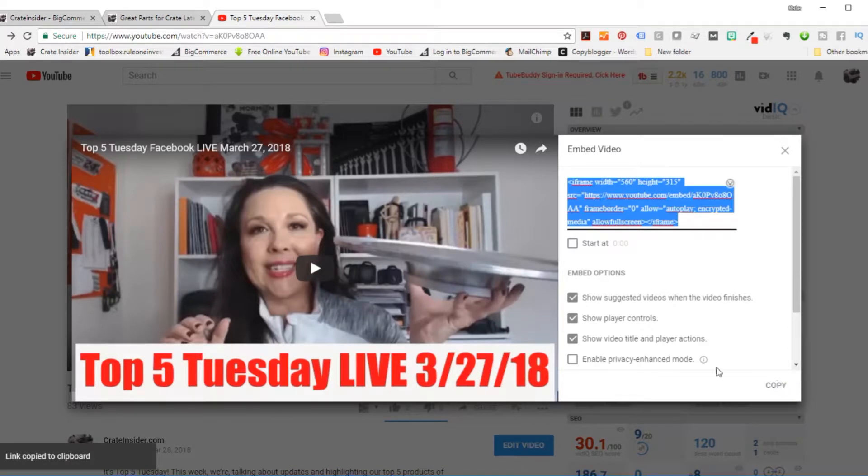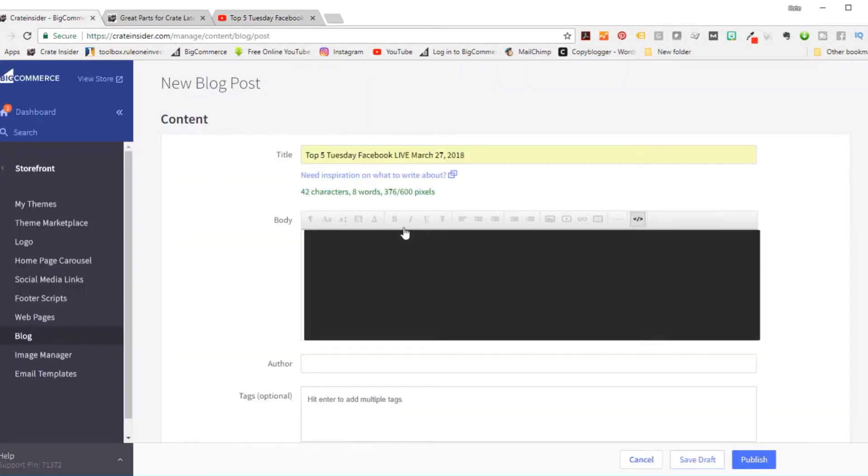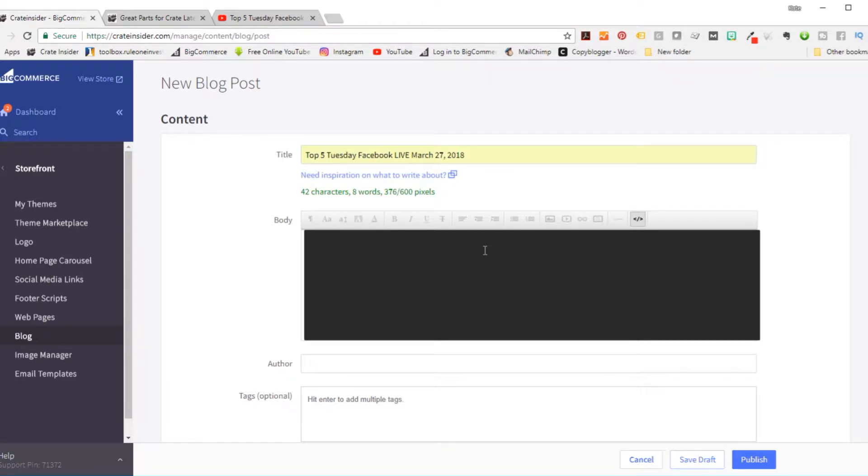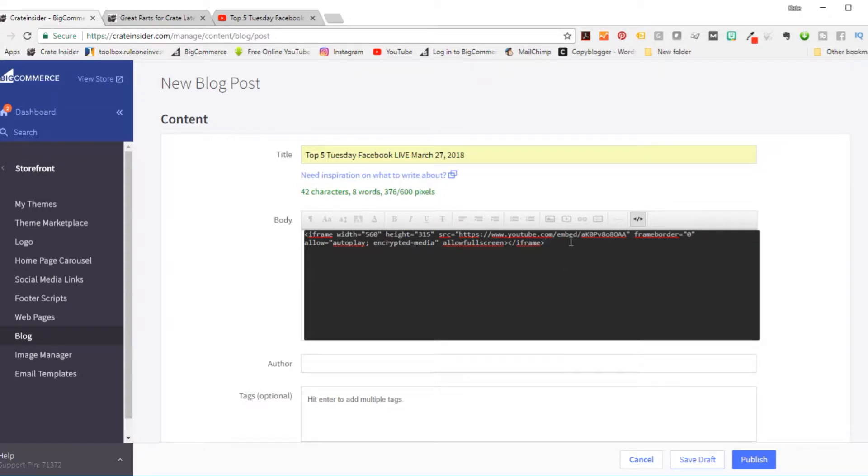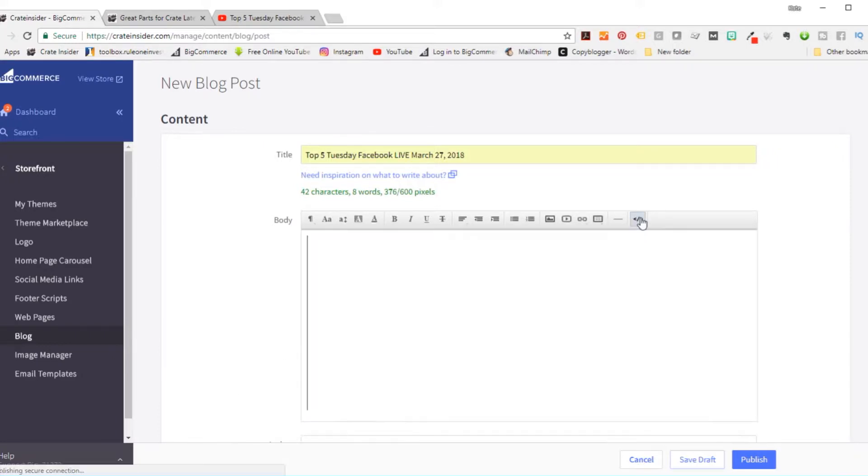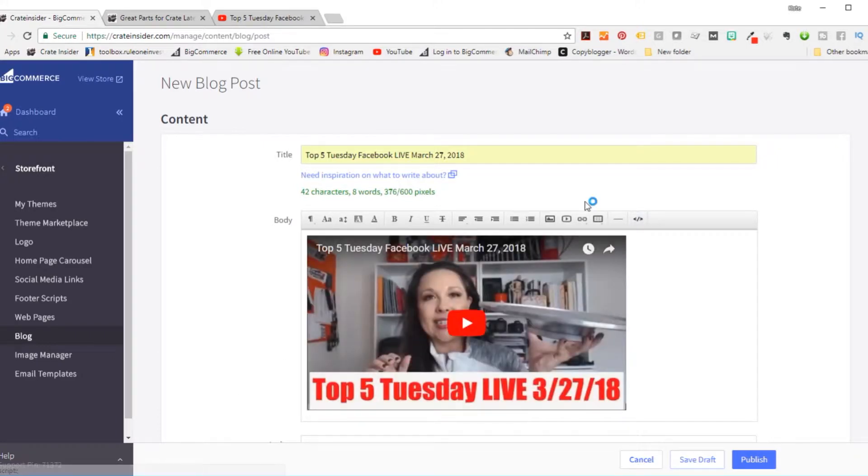Now back over on BigCommerce, we're going to go right here and we're going to paste that in. You could probably right click paste. I just prefer to do control C and control V for copy and paste since I use them all the time. Now I'm going to turn off the HTML editor and look at that. Here our video is right there.